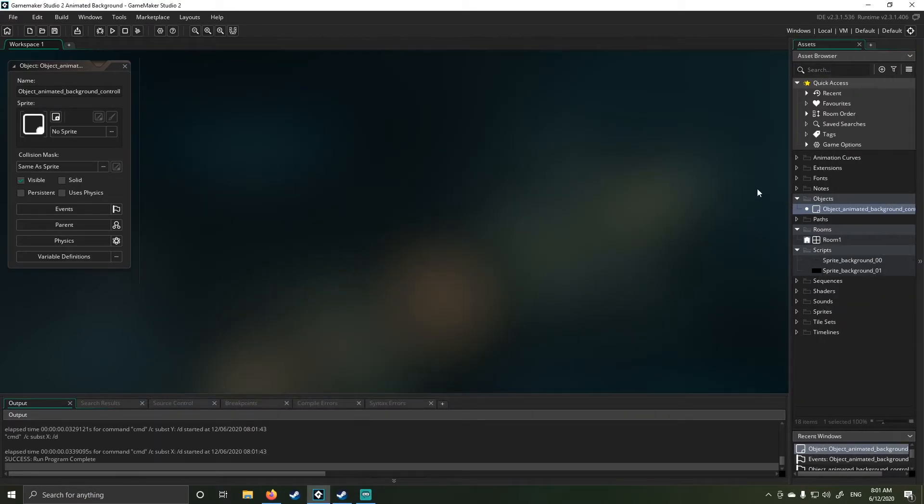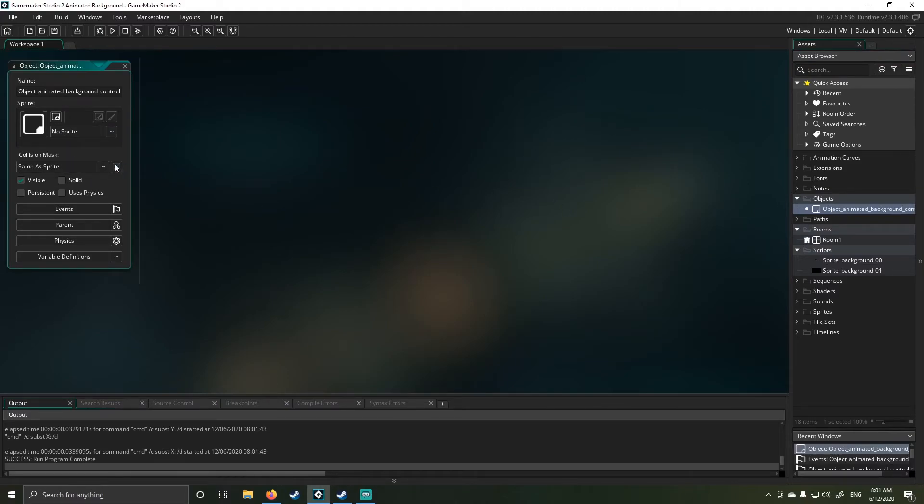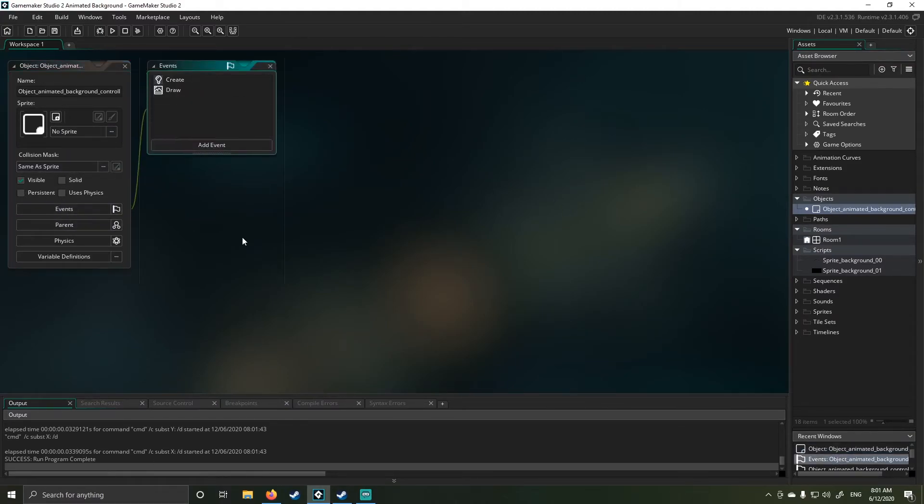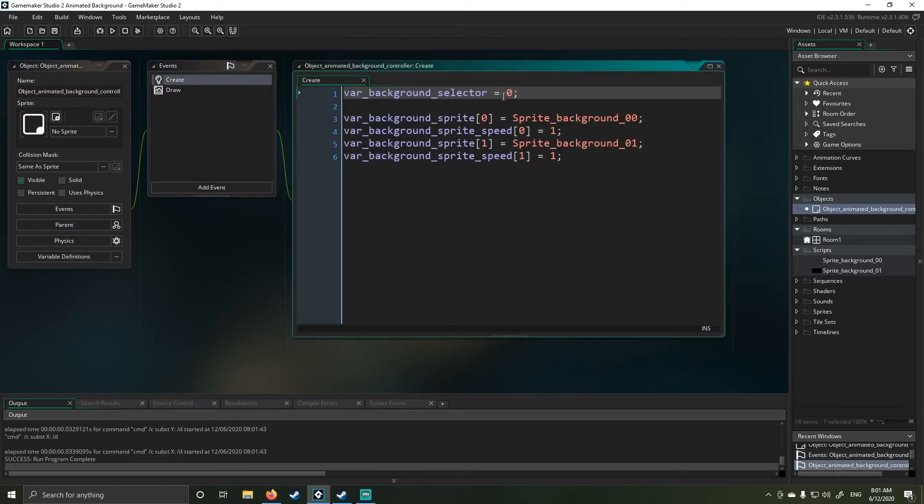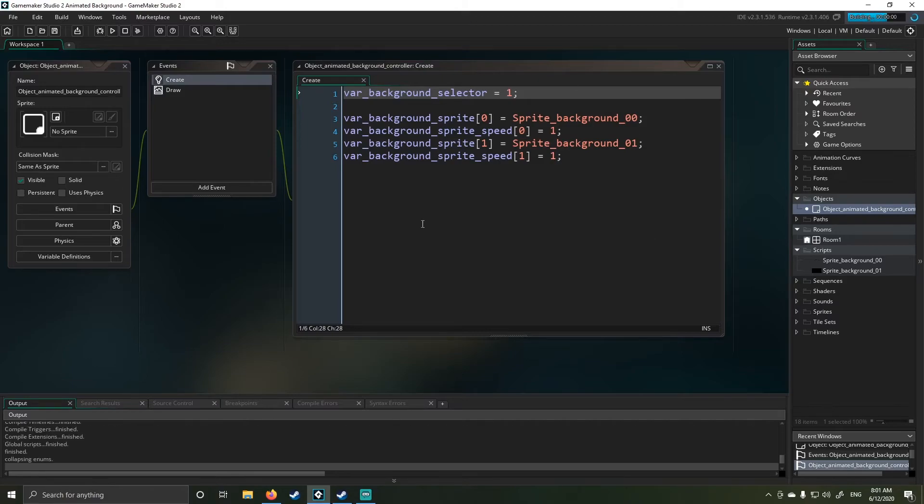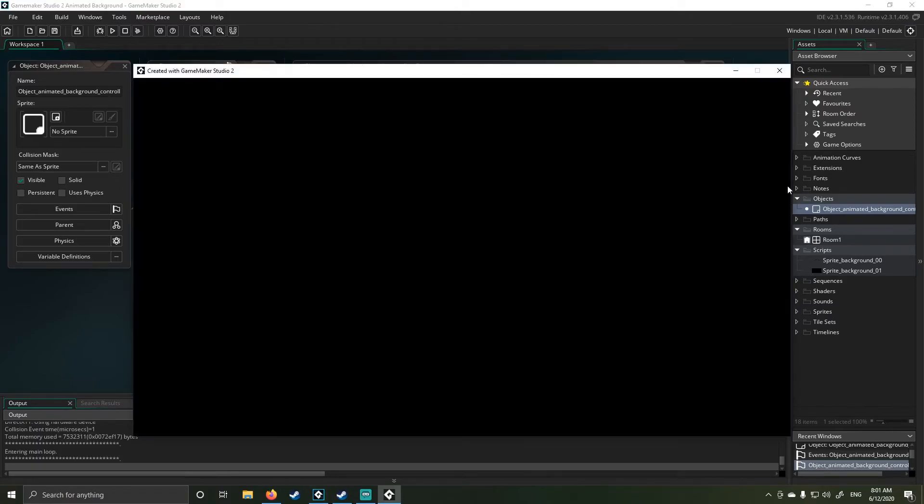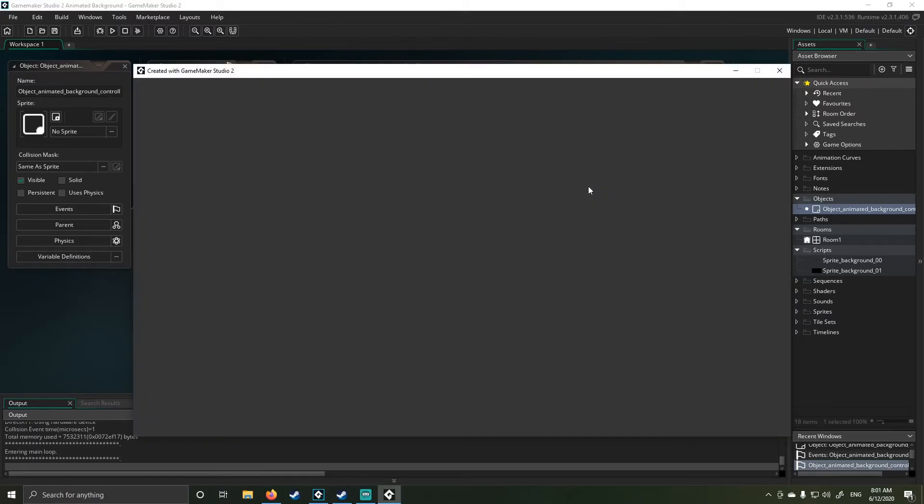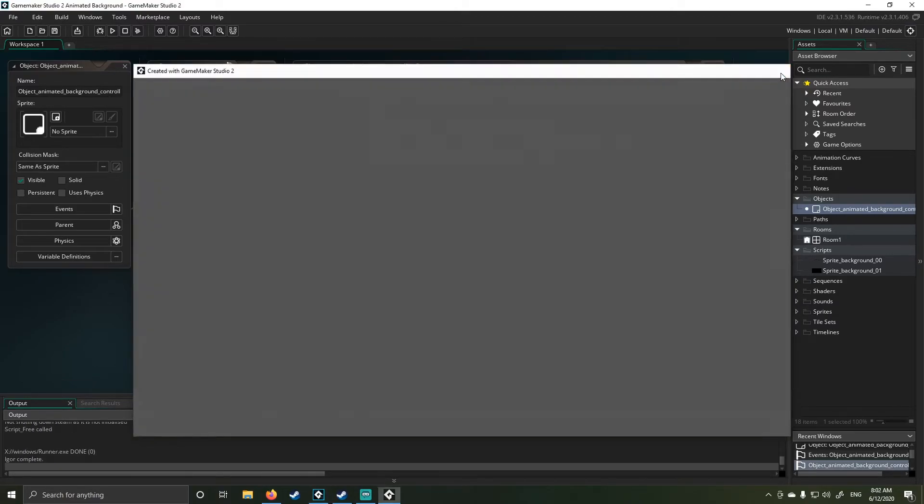Let's say I wanted to change the background. Now you could do this in game as well. I've just not built a feature for it. So if I change my selector to one, as an example there, you can see now I get a pulsating background.